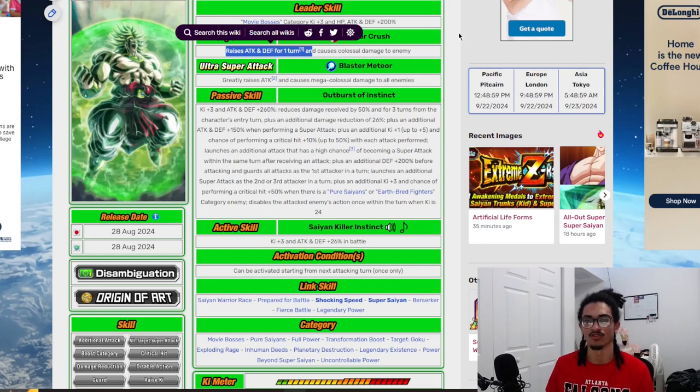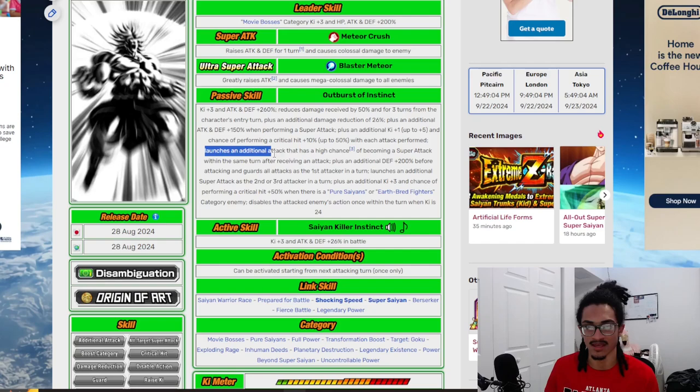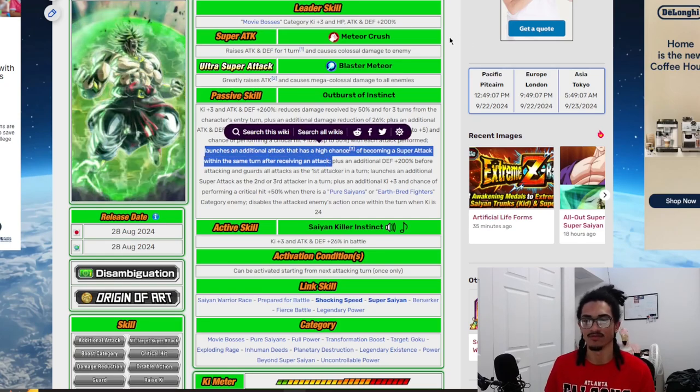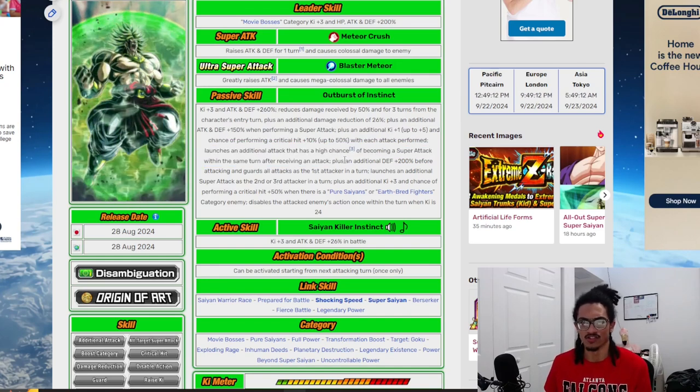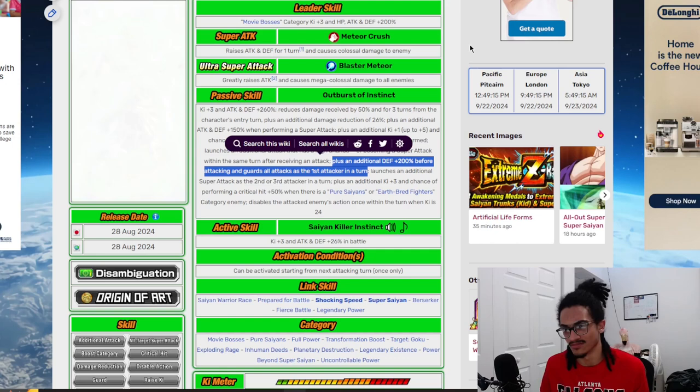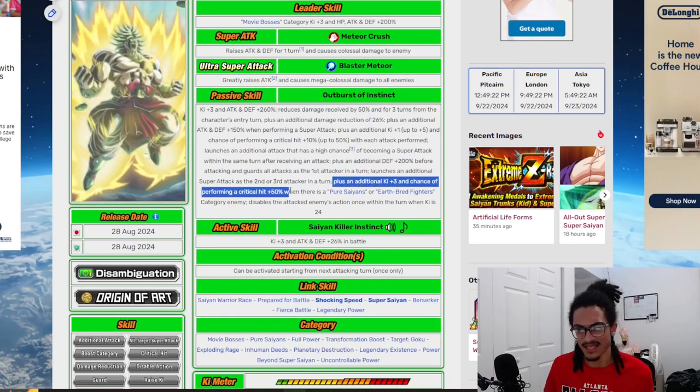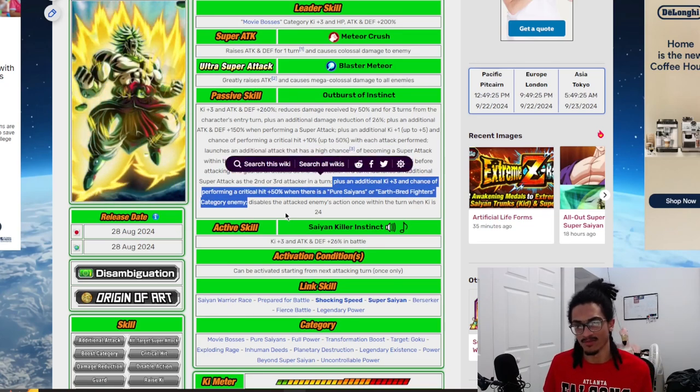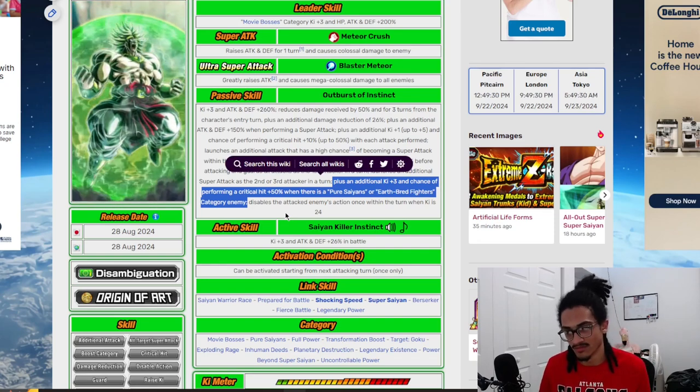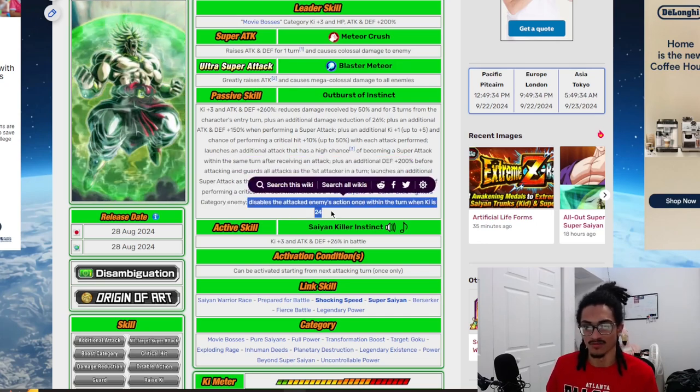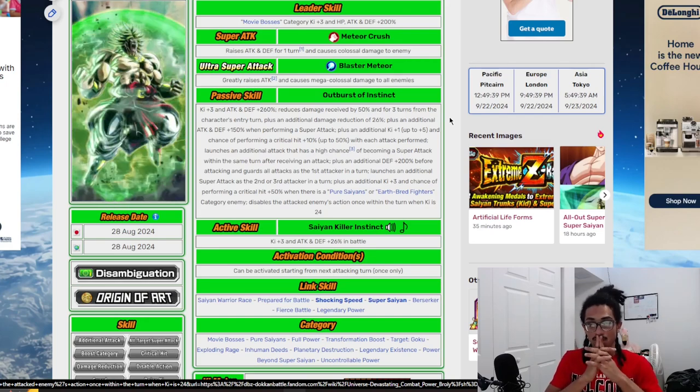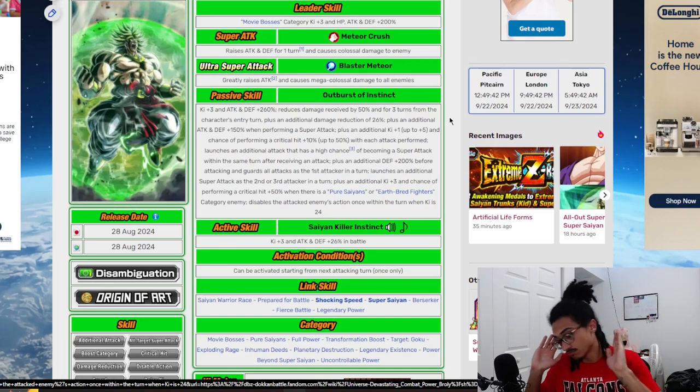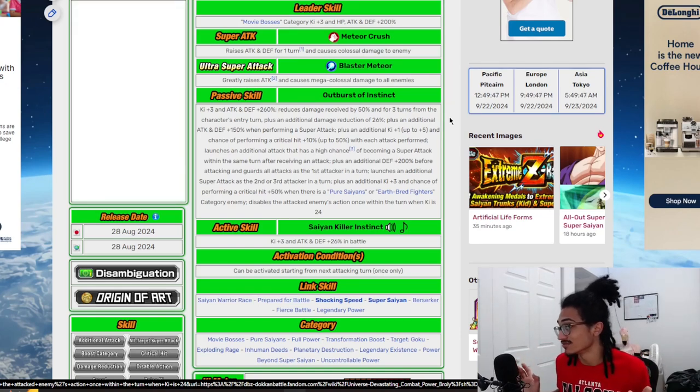He builds up ki and crit chance with each attack performed - that's just five attacks - as well as him getting an attack and defense buff from his passive to his 12 ki super attack effect. This card also gets an additional super attack chance when he receives an attack, very easy because you're going to sit him in the first slot because he has 76% damage reduction with guard and 200% defense as the first attacker in a turn. He gets a guaranteed super as the second or third attack in a turn. He gets ki and additional crit chance when he's facing a specific enemy - Pure Saiyans or Earthbred Fighters - which makes sense considering Broly going up against the Z fighters. He disables enemy action once within a turn when his ki's at 24.